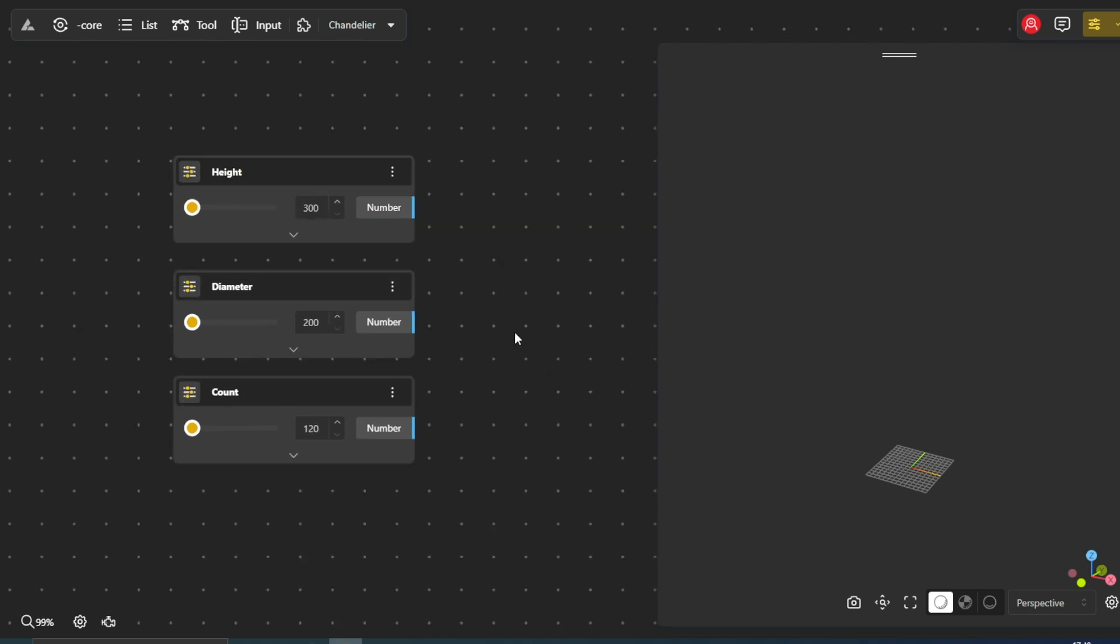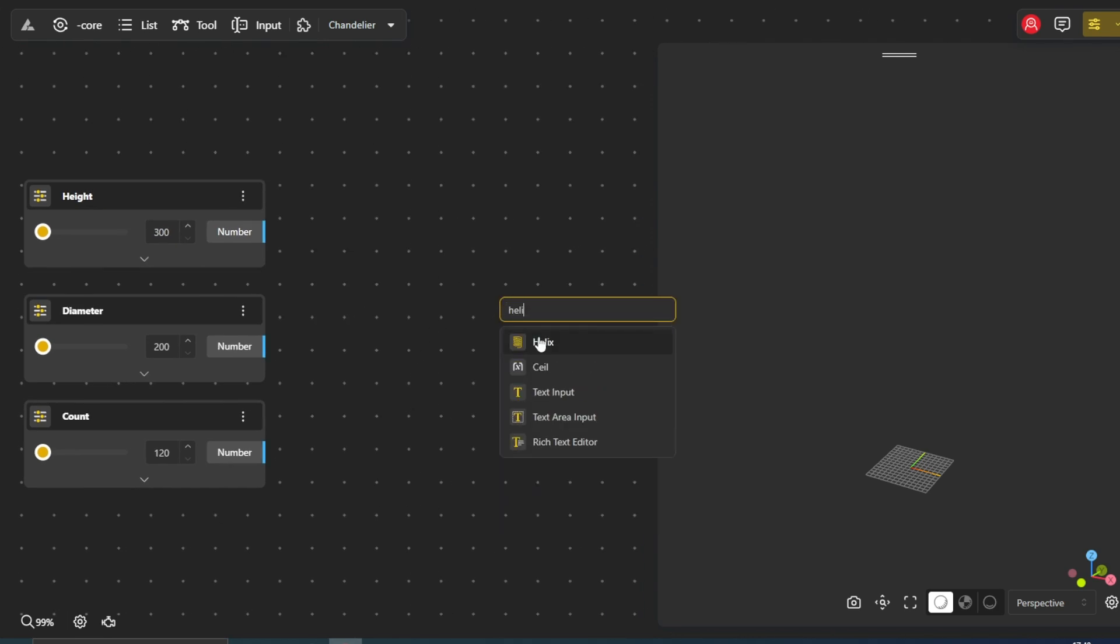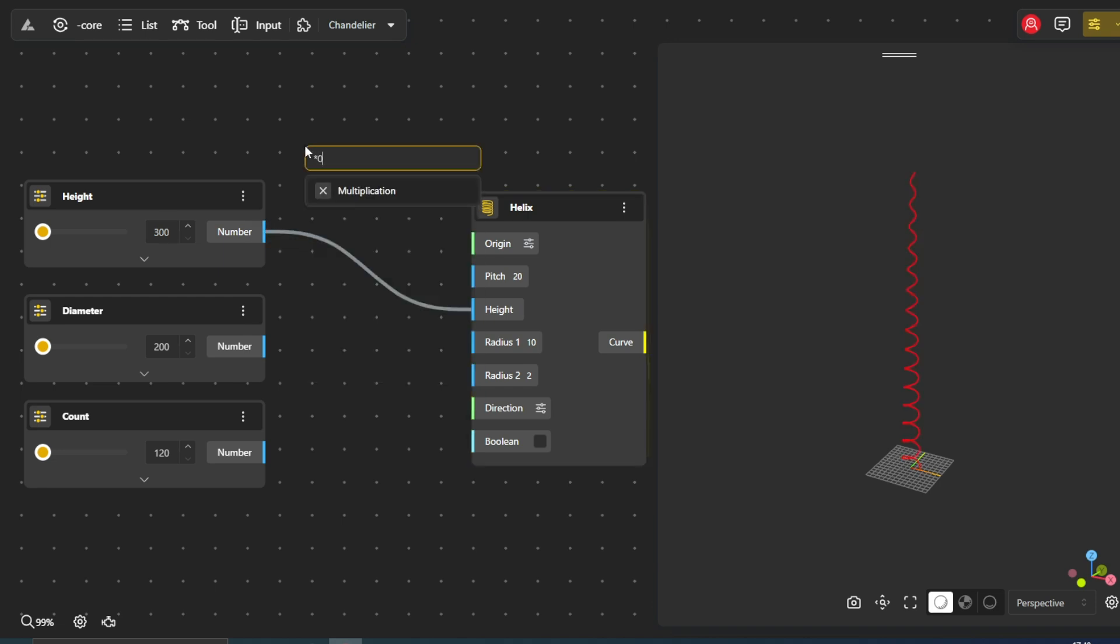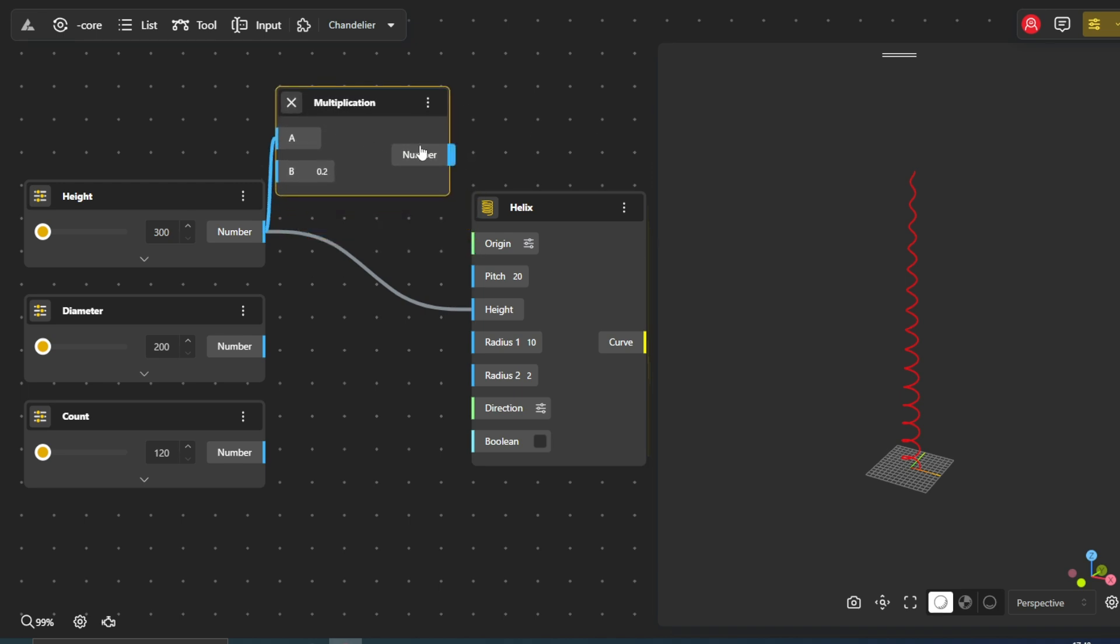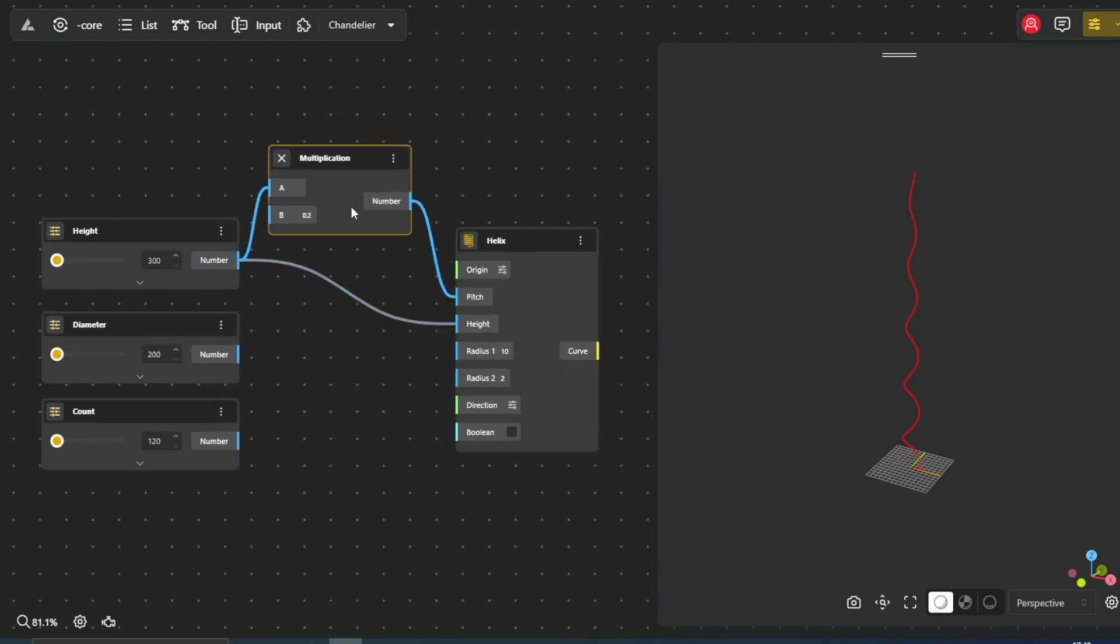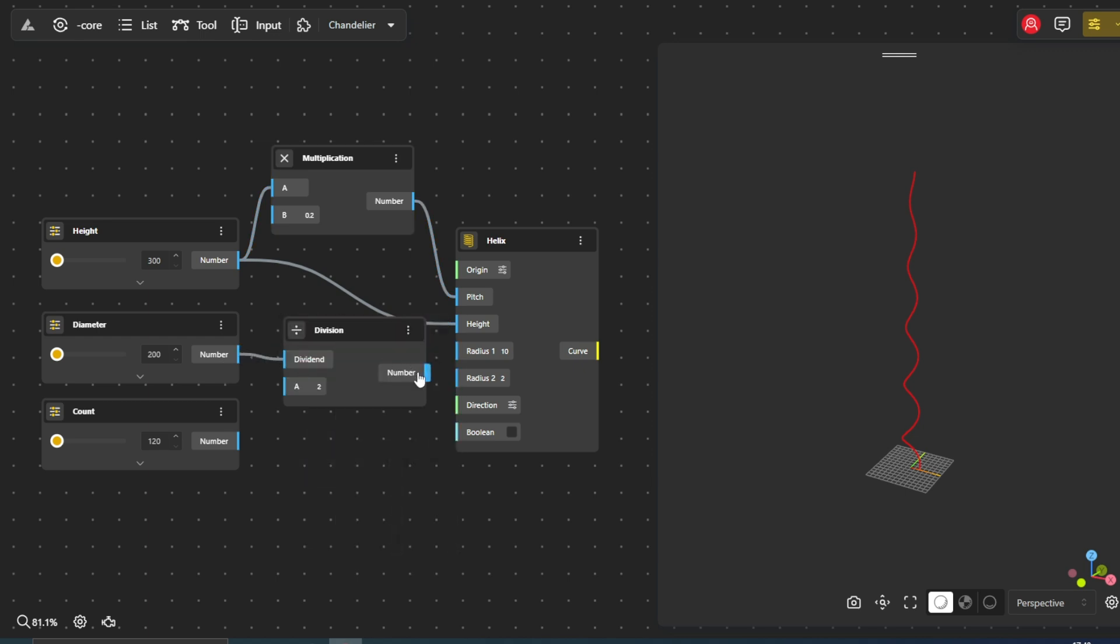Now, let's create the base spiral shape. The helix node is perfect for this. We'll use our defined height as input, and we'll further adjust the spacing between the spirals by using a multiplication node to create a fraction of the overall height. And with the division node, we will get the radius of the helix.